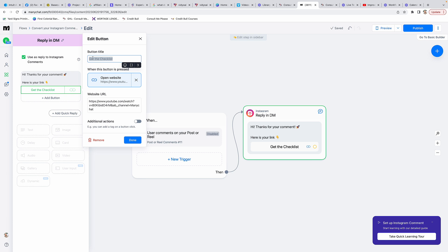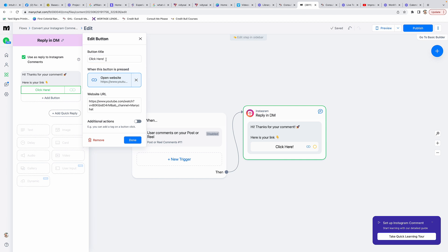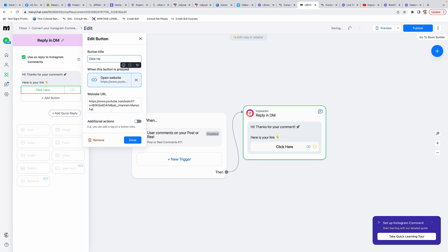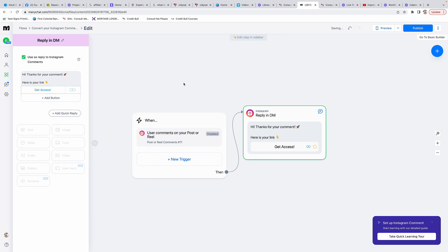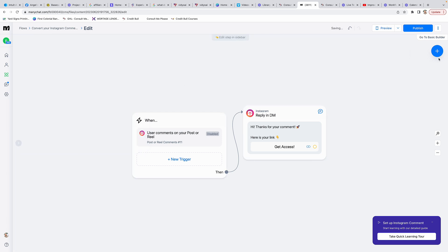What we want to do is add the button. Here's where the button is. You want the button title, so you can put 'get the checklist' or 'click here.' This is limited to 20 characters, so just keep it super simple - click here or you can put 'get access.' The action that you want to happen is for it to open the website, and then you're going to put the link, the URL where you want the button to take them. Then click done. Now your workflow is done. The next thing you're going to want to do is click on publish.